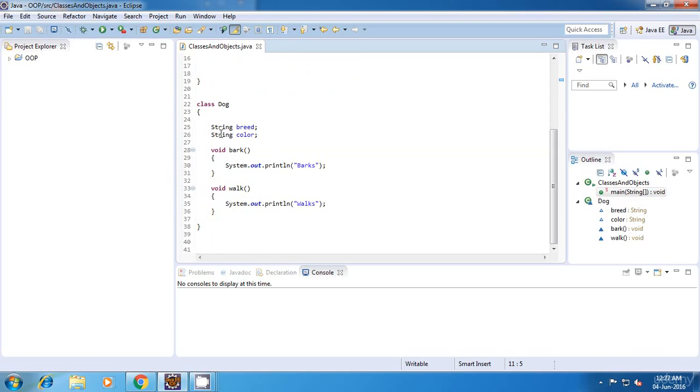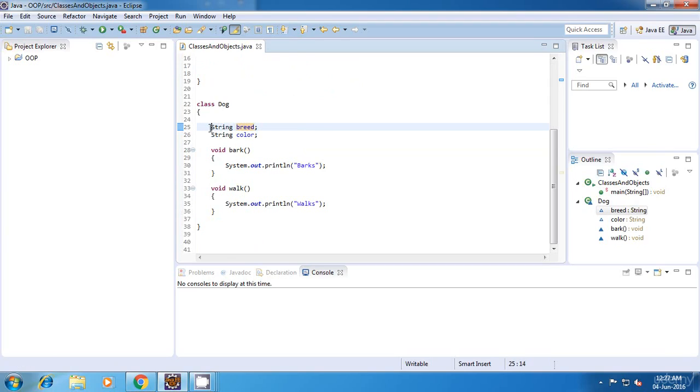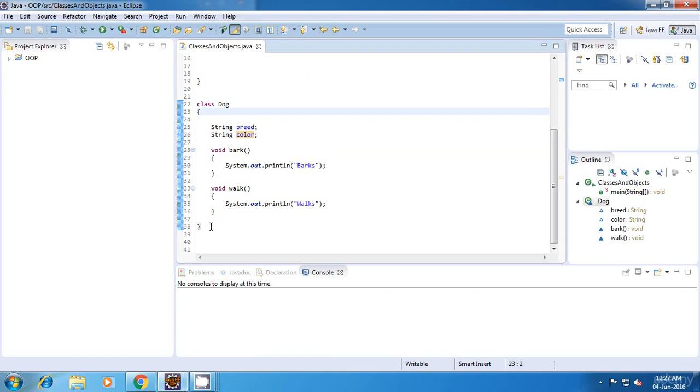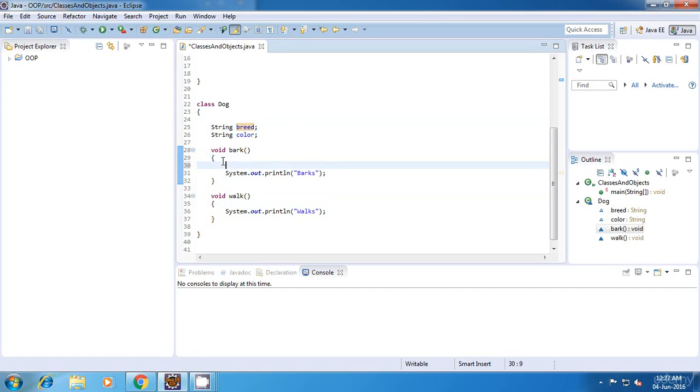Now consider these two variables. In this case, these variables are at the class level. So the scope of these variables is at the class level. I can access these variables inside any of my methods over here. I can say anything like this, sysout.